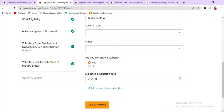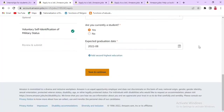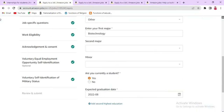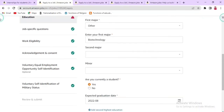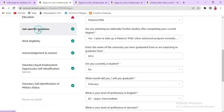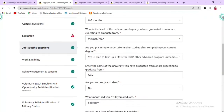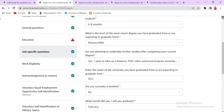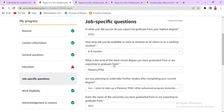After saving the education section, click the menu and open the Specific Questions field. You will provide information on when you can join and how long you will be available to work at Amazon. You will also indicate the level of your most recent degree and whether you have already graduated.